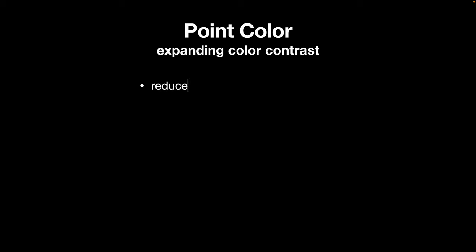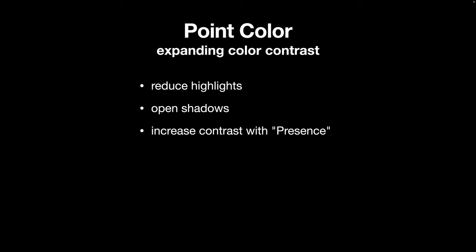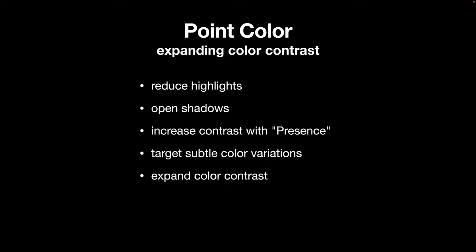Along the way I'll go through a complete post-process enhancement in Lightroom. Let's begin. We're going to look at point color and using it to expand color contrast in areas of very similar color. We start by reducing the highlights and opening up the shadows, which in effect reduces the contrast in the image. Then we're going to add contrast back using the presence sliders and target subtle color variation using the point color tool. We're going to expand the color contrast in this area by pushing one color one way and the other color the other way.